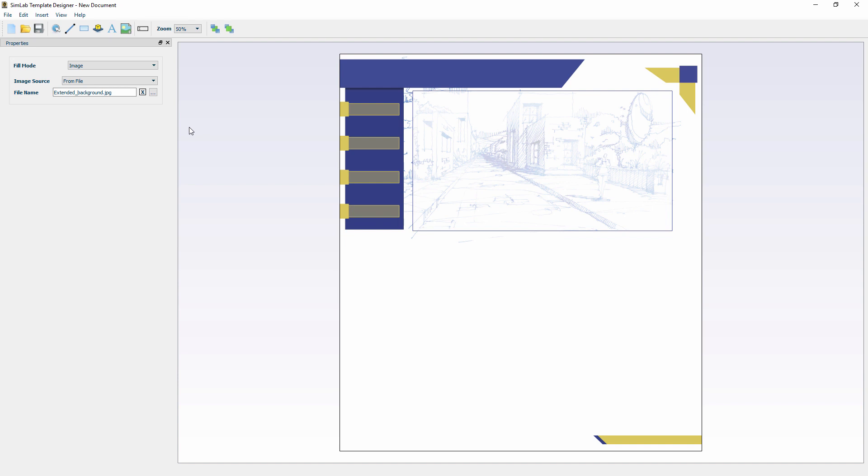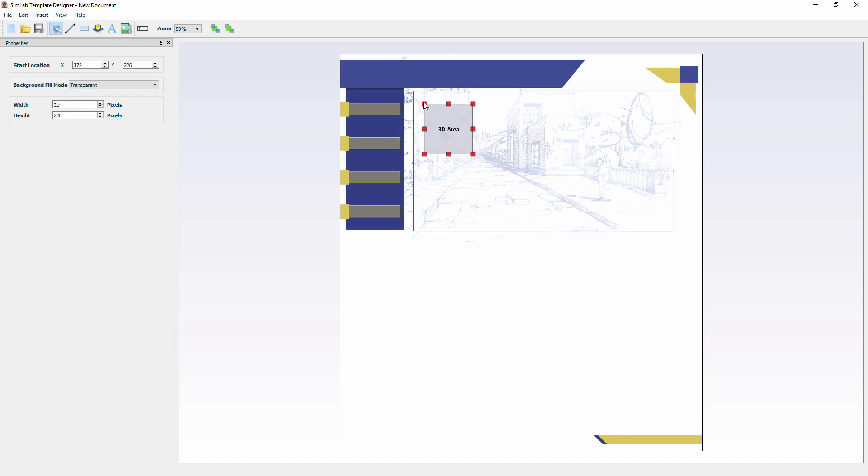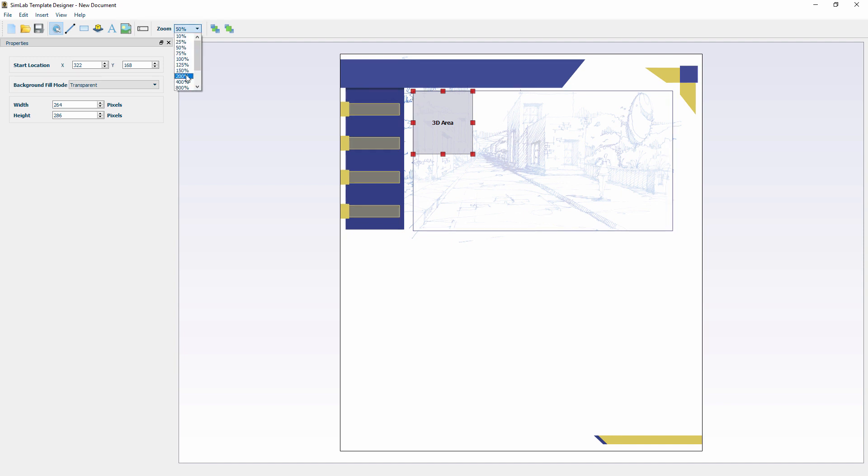The first thing to do after setting a background for the template is specifying the 3D area. The 3D area is the space where the 3D model will be displayed in the 3D PDF document. Click on the 3D area button and click anywhere on the template to place a 3D area. Then by dragging the red squares, determine the size and shape of the 3D area.